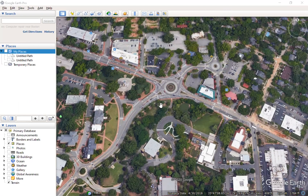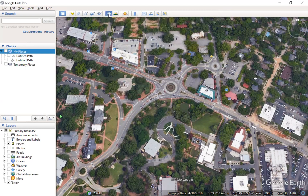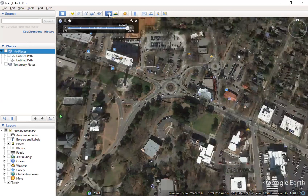This is a roundabout, and for instance, I may be interested in when this roundabout was installed. In Google Earth, we can go to the historical imagery button, and it shows us the different timeframes that this historical imagery is available.